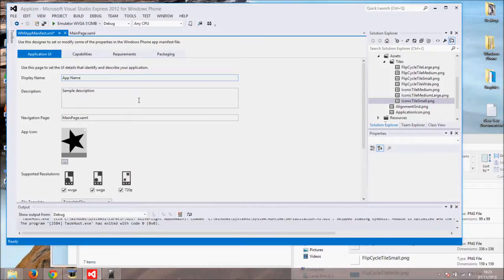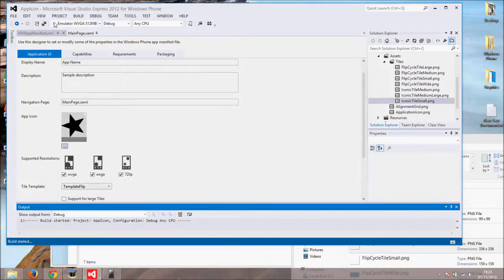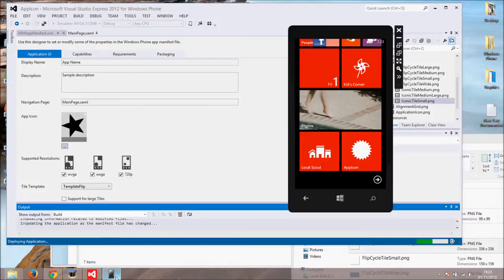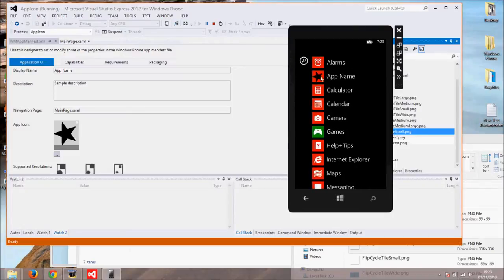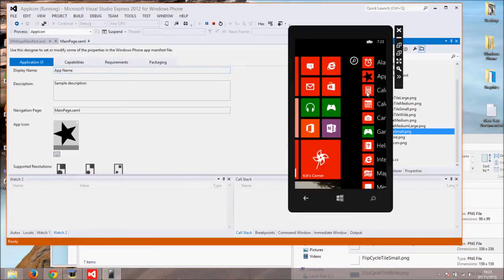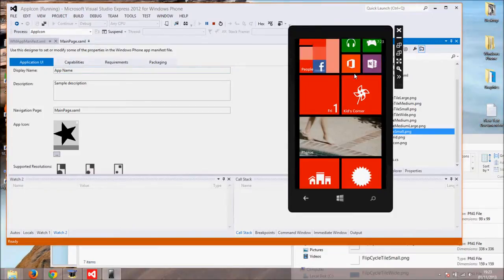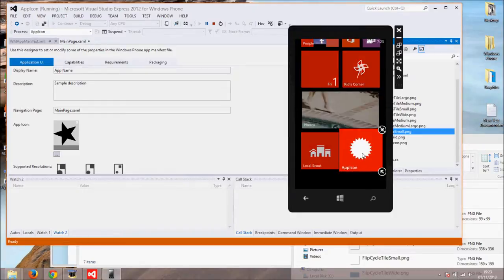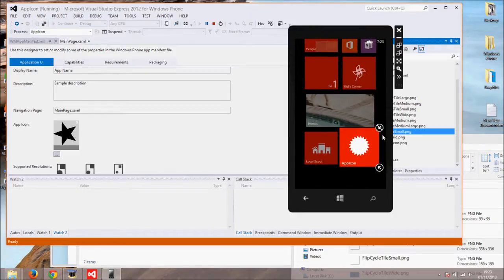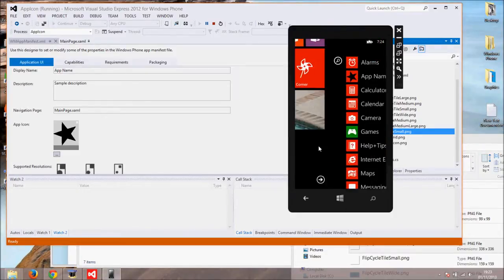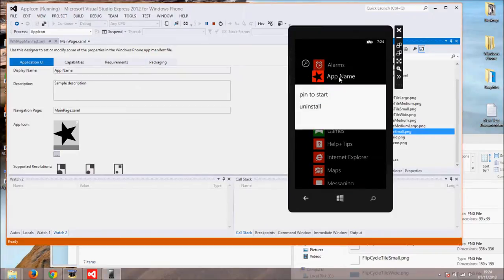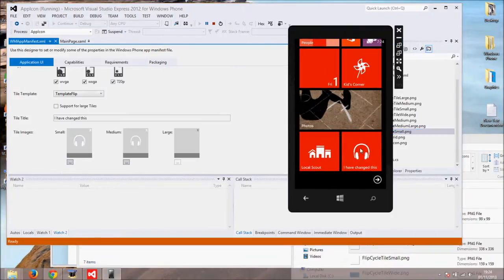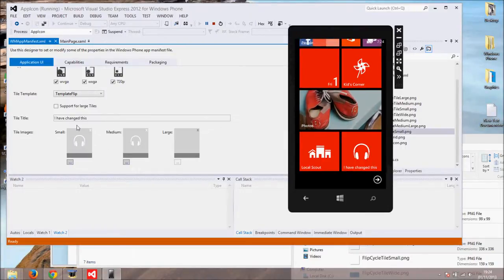Now you can see that app's name and icon are changed. The tile of the start screen still has an old icon and old tile title. We have to remove it from the start screen in order to refresh. There. Now we have new tile icon and new tile title.